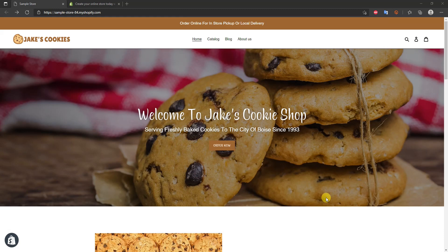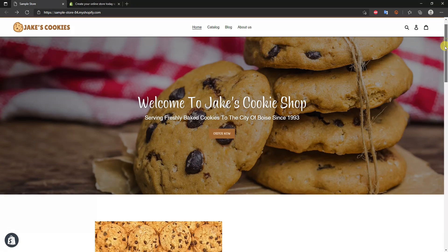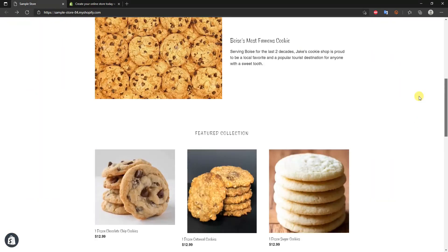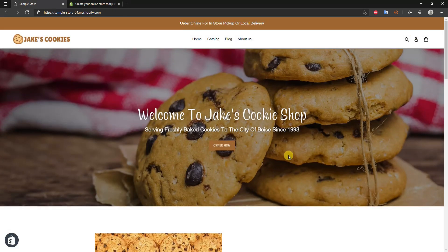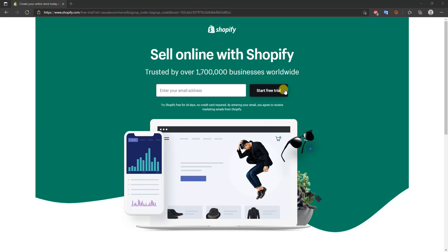What's up guys, this is Jake and in this video I'm going to be showing you how to create a fully functional Shopify store that looks just like this in under 10 minutes. This is going to be a very fast tutorial. If you want a more full-length tutorial, I do have one that's about an hour long where I go into a lot of the nitty gritty details — I'll leave a link to that in the description.